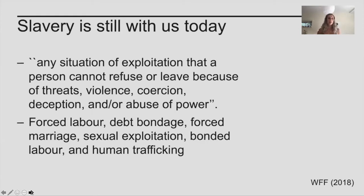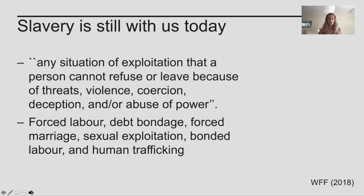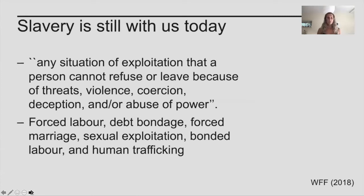deception or abuse of power in order to have control of these people. The slavery practices can involve forced labour, forced marriage — which has caused some controversy in countries who believe it shouldn't be part of the slavery definition — sexual exploitation involving sex workers controlled by a pimp, bonded labour, and trafficking: the illegal moving of human beings from place to place.